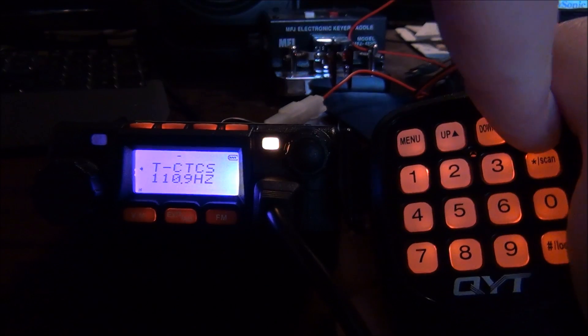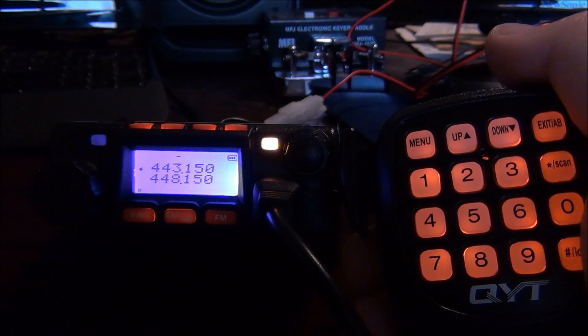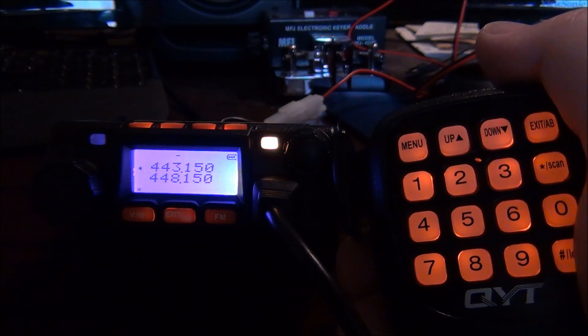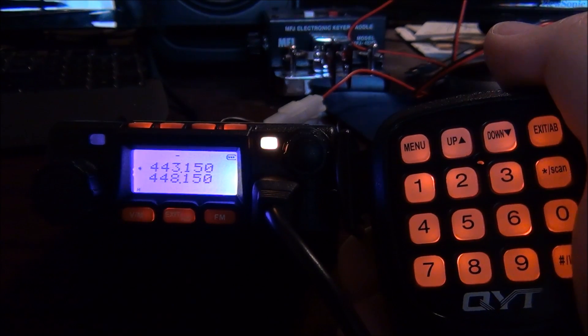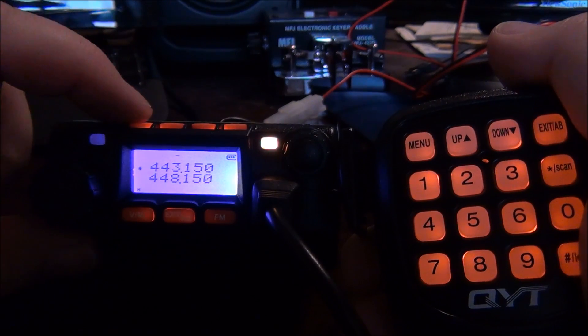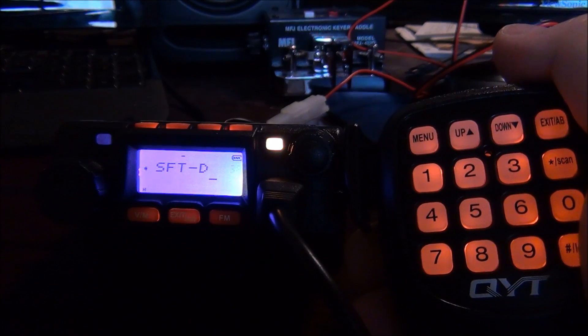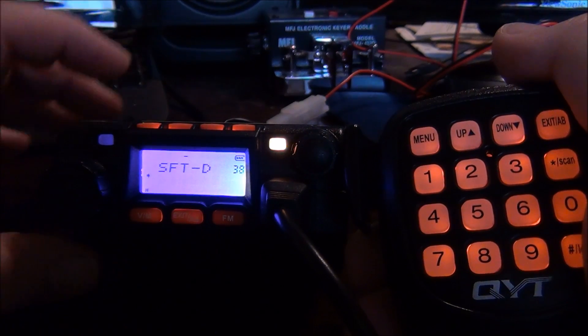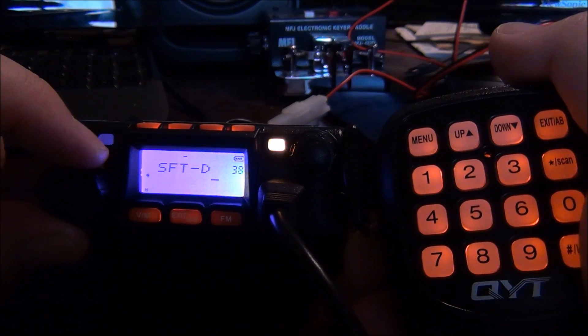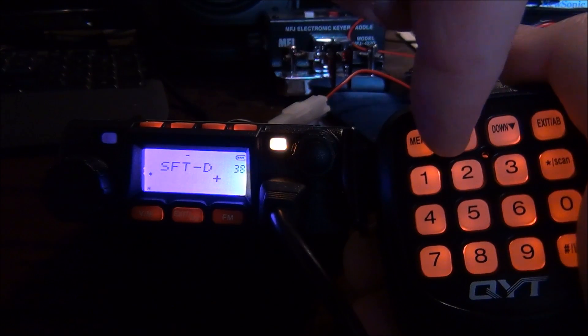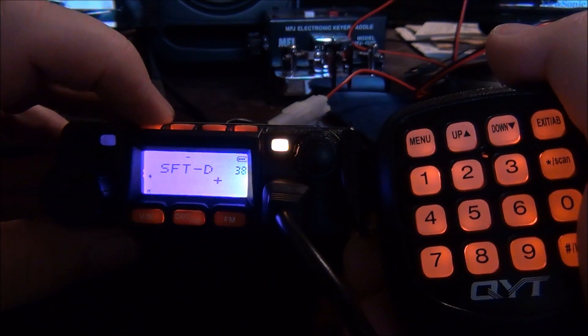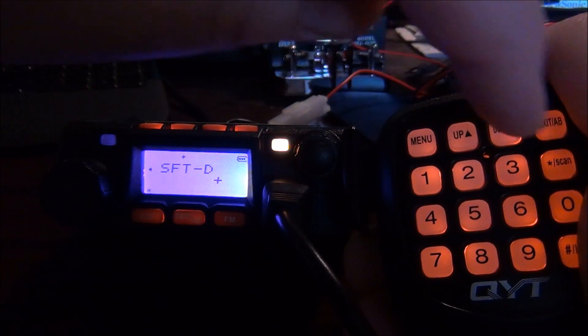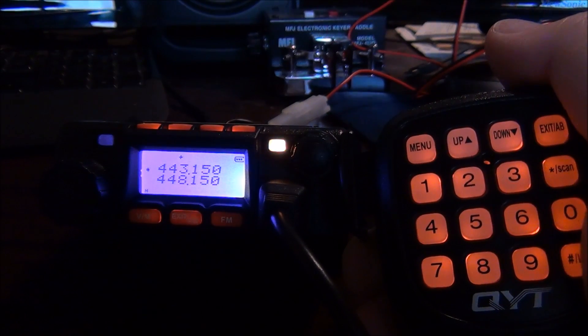Now we have to put in the shift direction - are we transmitting above or below the receive frequency? In this case we're transmitting above, so we hit the function button and put in 38, that goes to our shift diff, and function again puts us where we can change it. You can use the knob or the up-down buttons. I'm going to leave it at plus, function saves it, and I exit out.